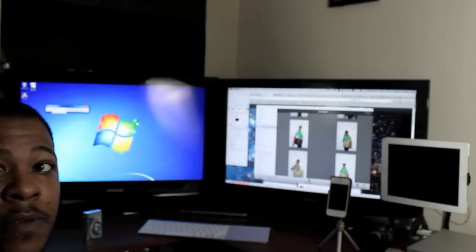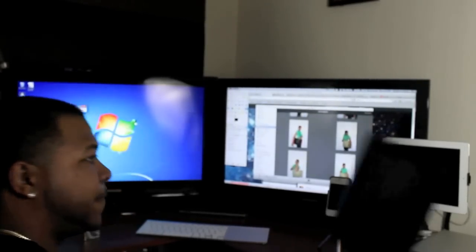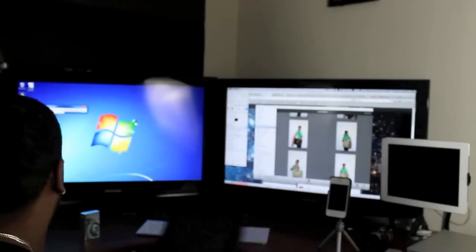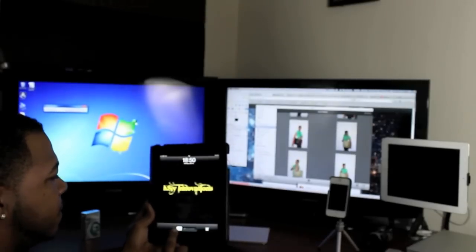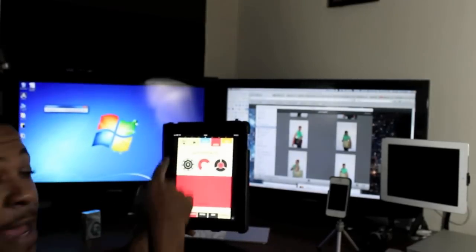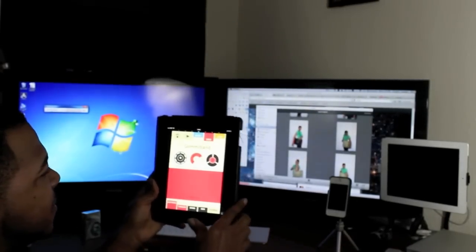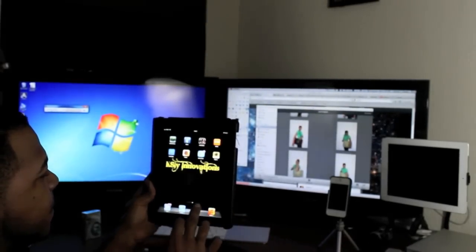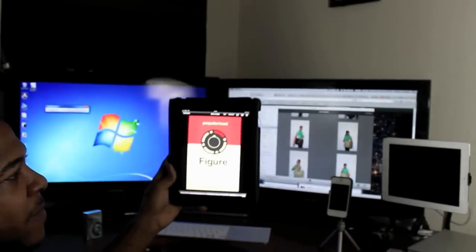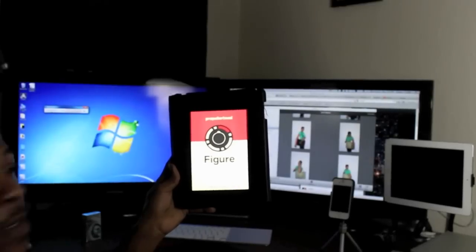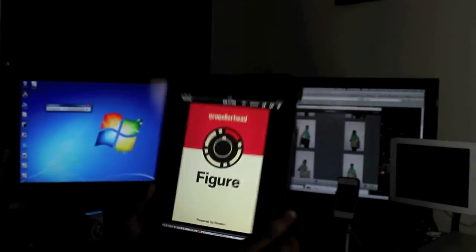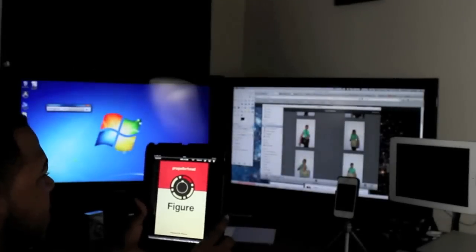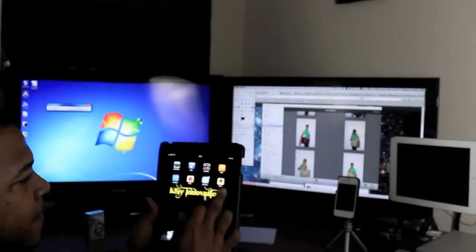Now, once I plug up my iPad, let's take it here into the app. This is the Figure app by Propellerhead. And what I'm going to do is go into the Figure app.